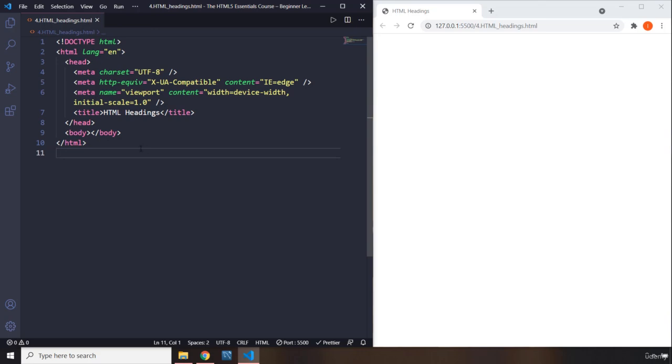The second thing is HTML elements can have attributes. Now, those attributes are exactly like Python items, Python dictionary items. So what do you have within a dictionary? You have pairings of key value, right? So you have key value pairs. An attribute is a key value pair.